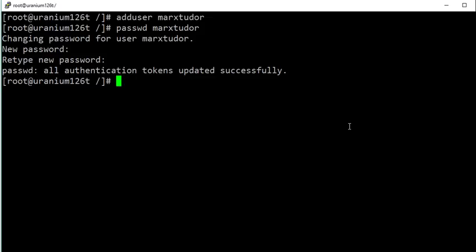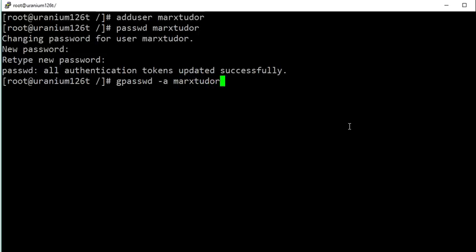Now we need to give this user root privileges, otherwise with this user account you won't be able to perform root-level jobs such as installing software or modifying configuration files. To do this, you need to add this user into the wheel group, which can be done using the command: gpasswd -a followed by the name of the user and then the name of the group.